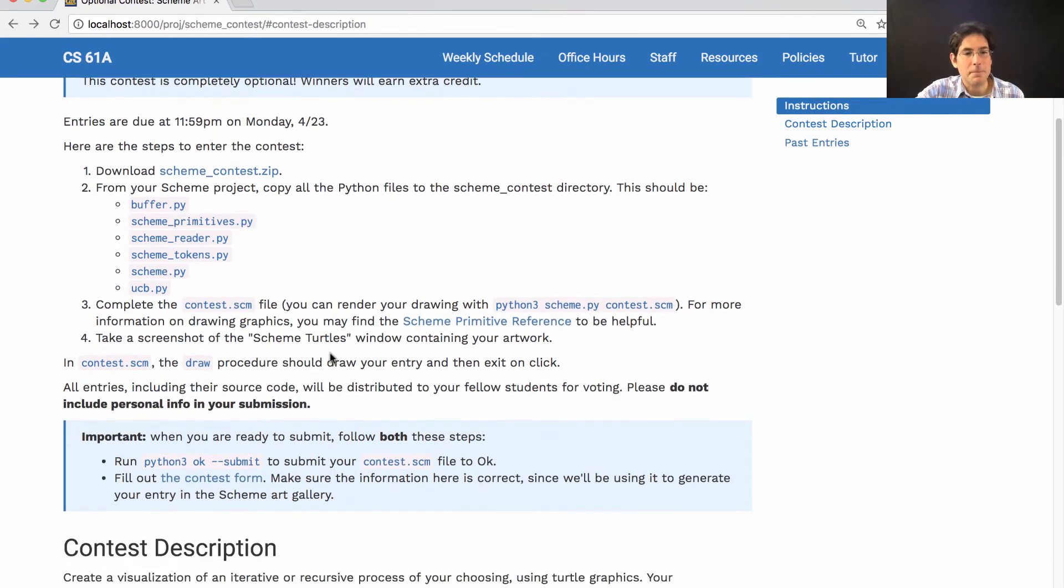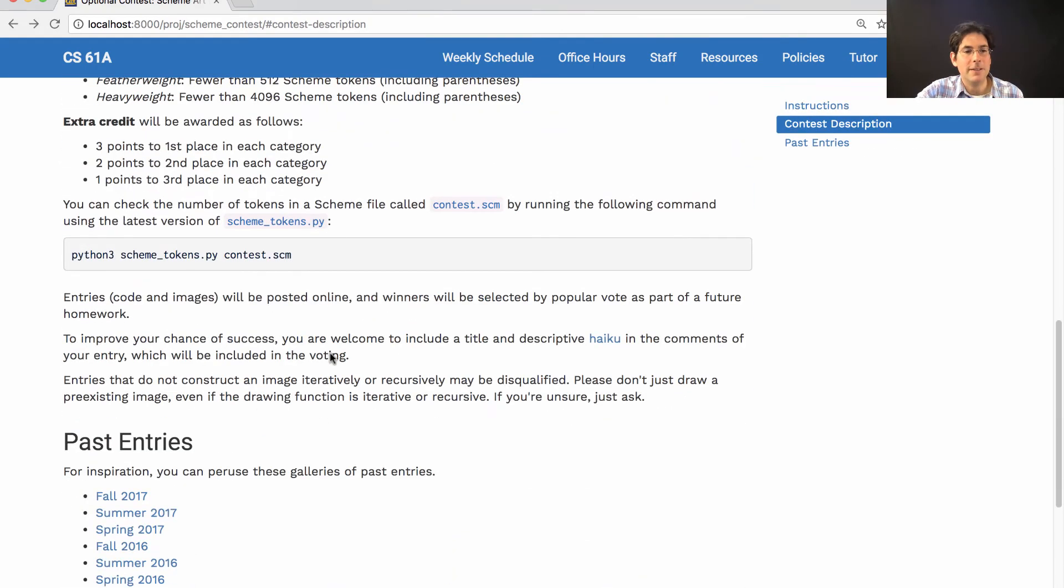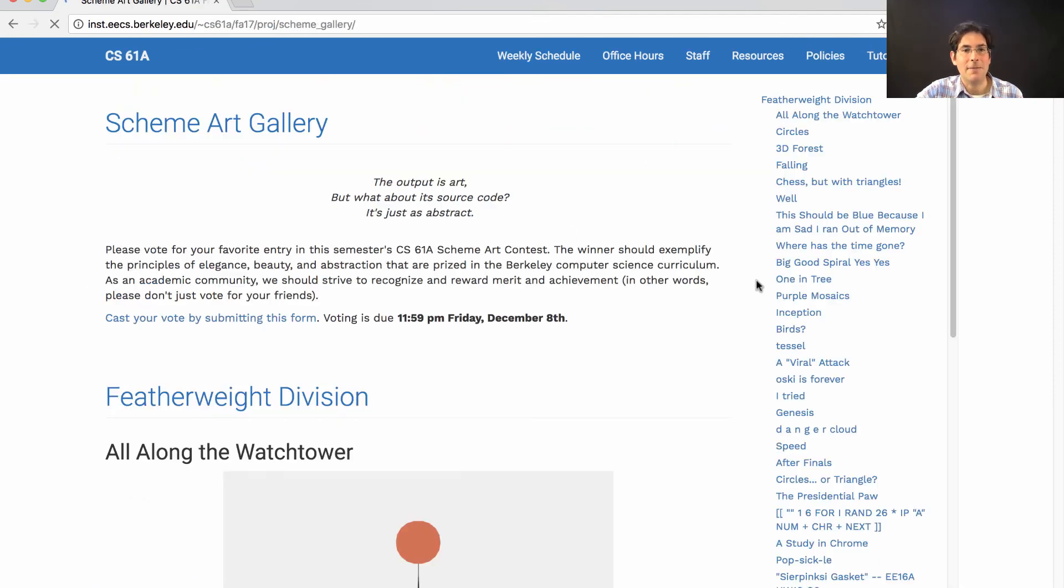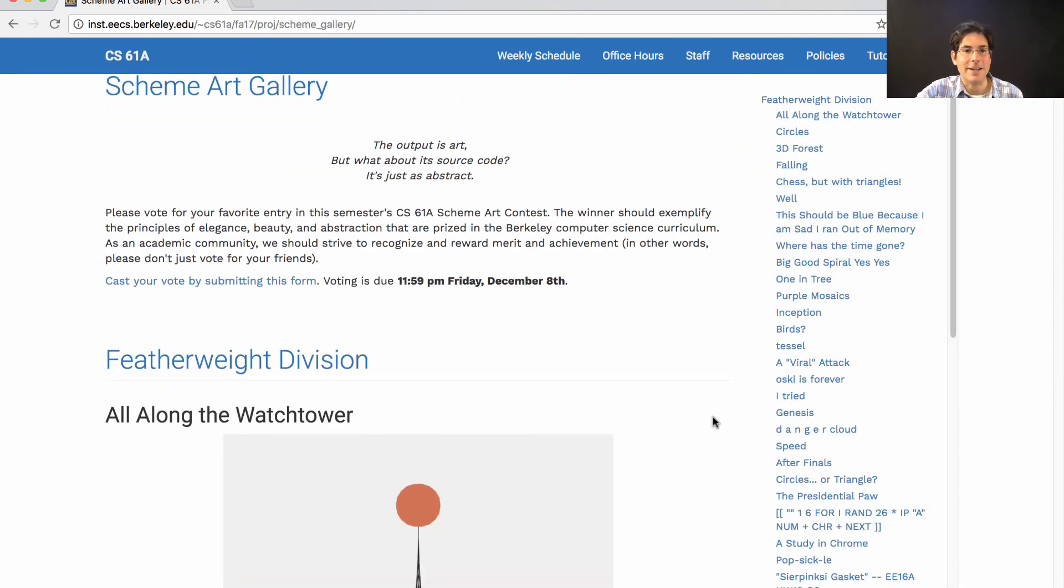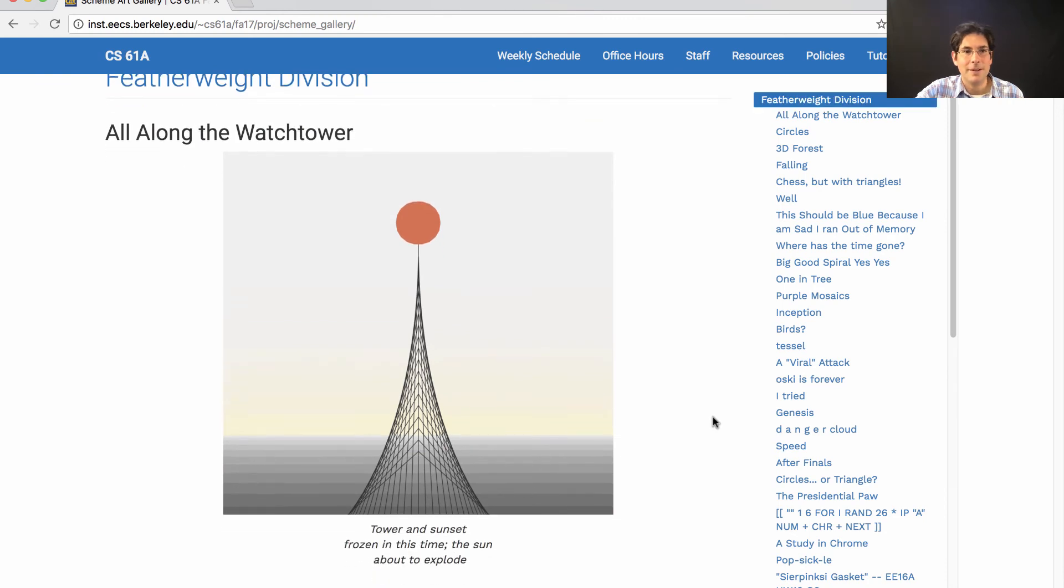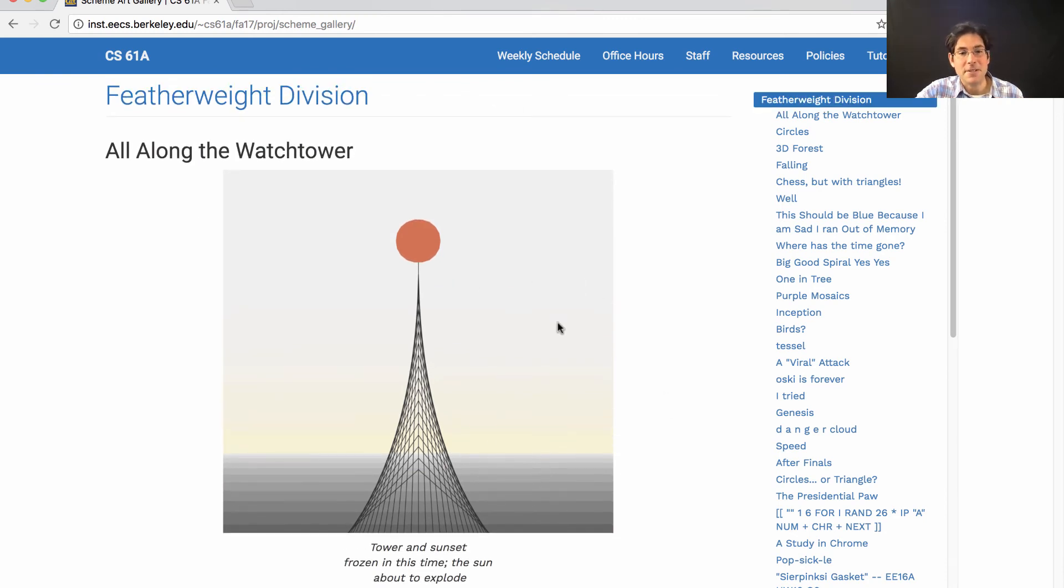Looking for some examples, we've linked to past galleries. So you can see what kind of art was generated in previous semesters.